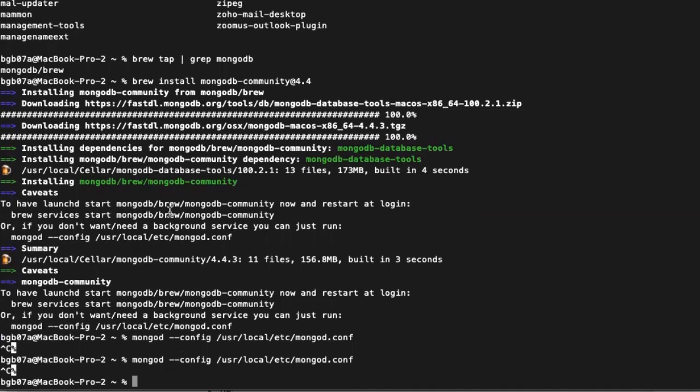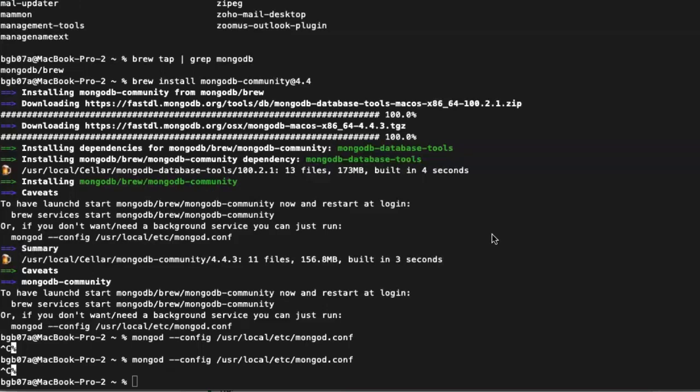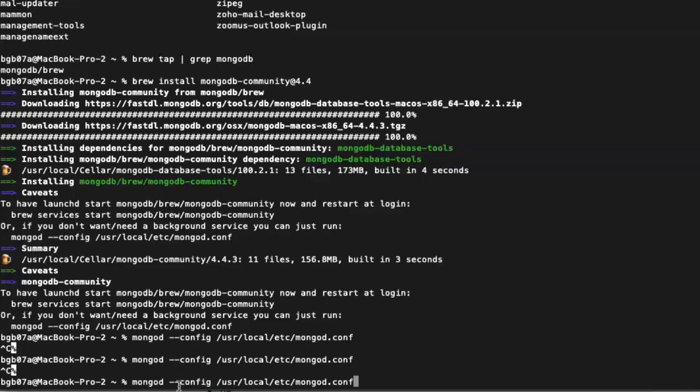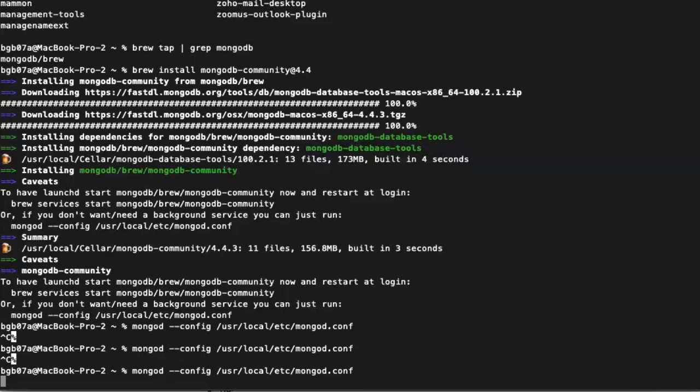It went through, installed that very quickly, and then gives you the instructions on how to launch MongoDB community on your system. There's two methods you can install it. One is it runs in the background all the time as a server. Now, if you're doing a lot of MongoDB development, that's great. When you boot up, the server's running. If you're not doing a lot of MongoDB development, that's an extra process running in the background.